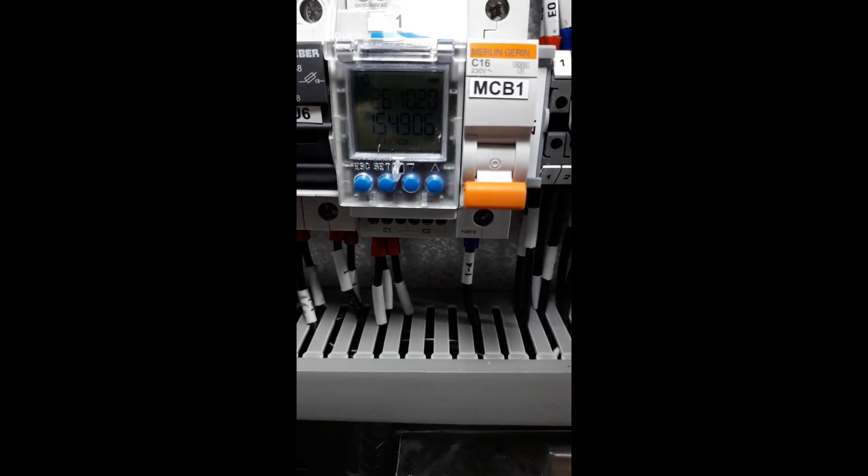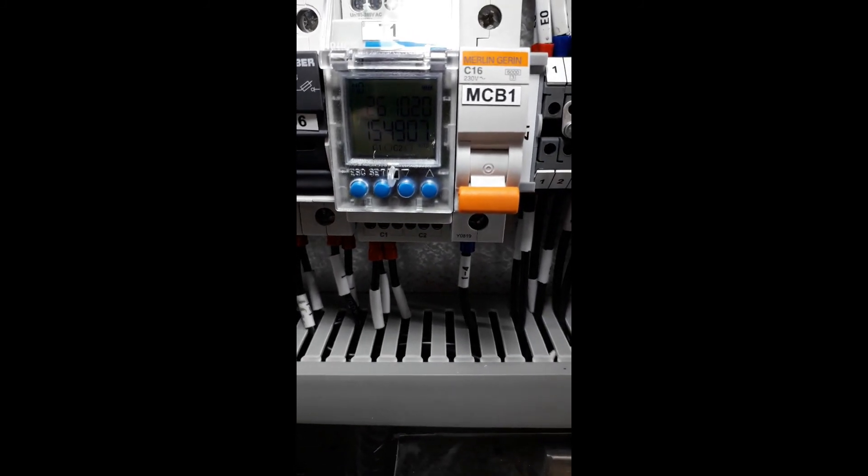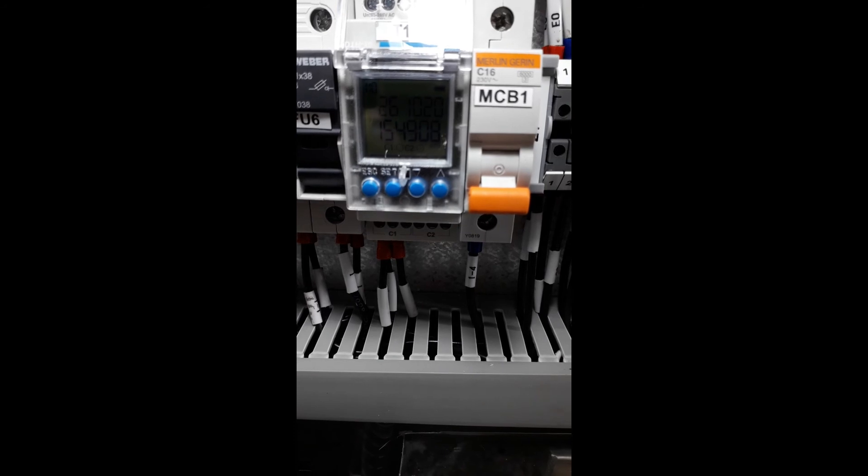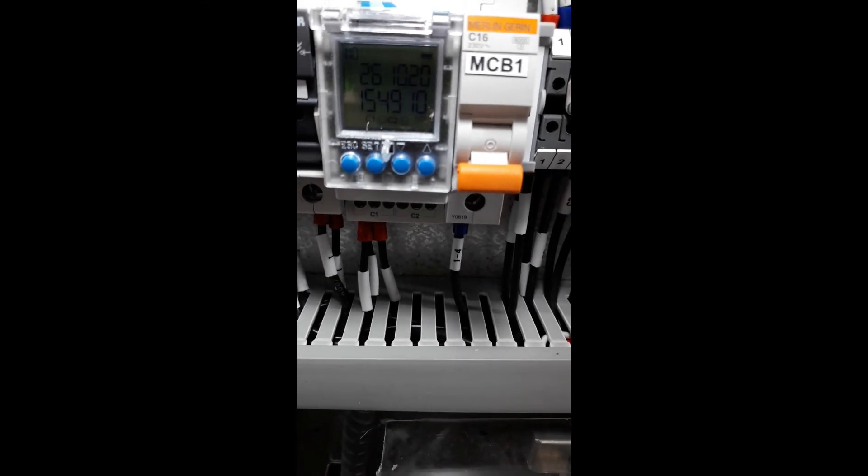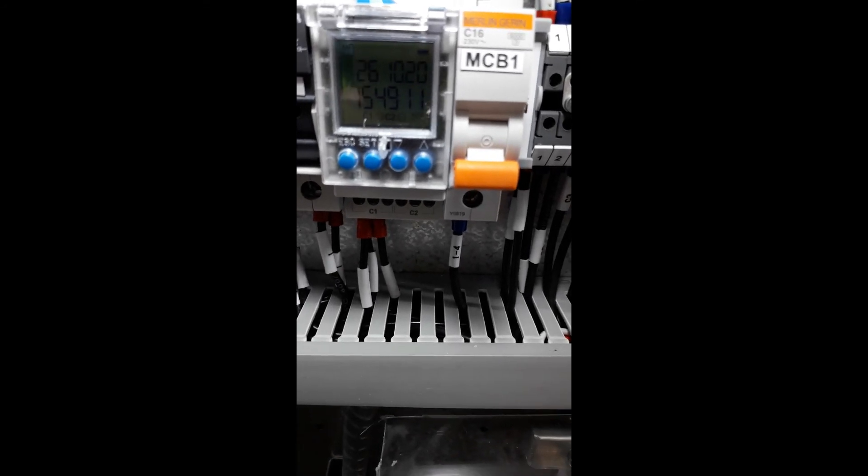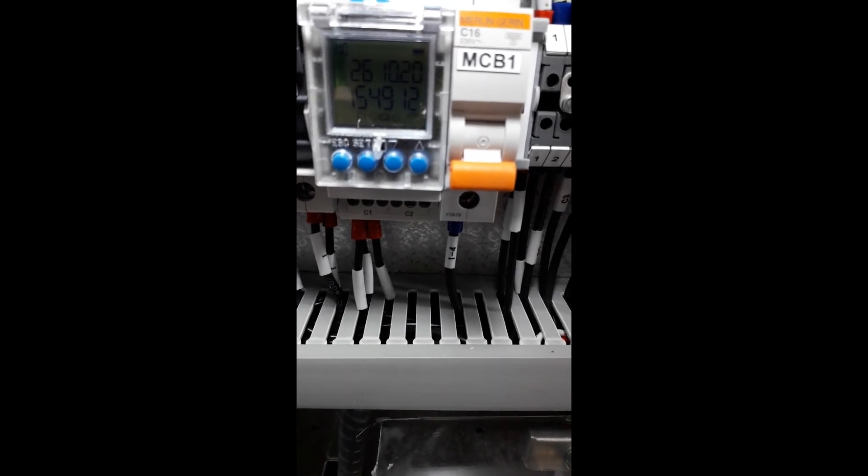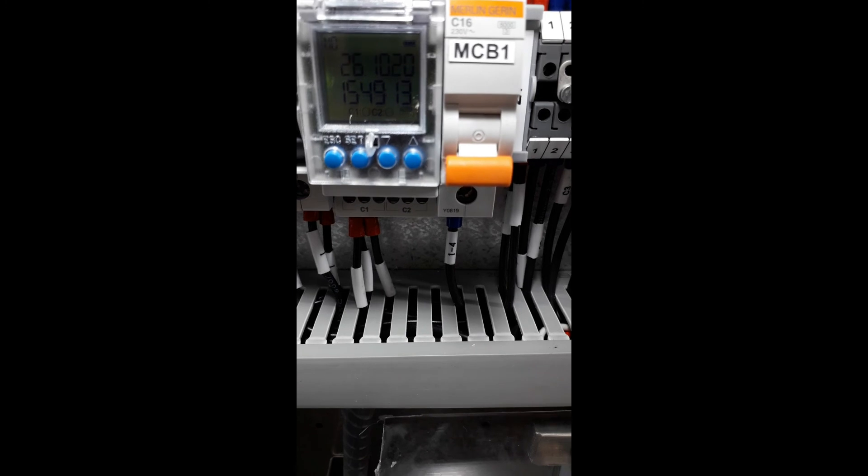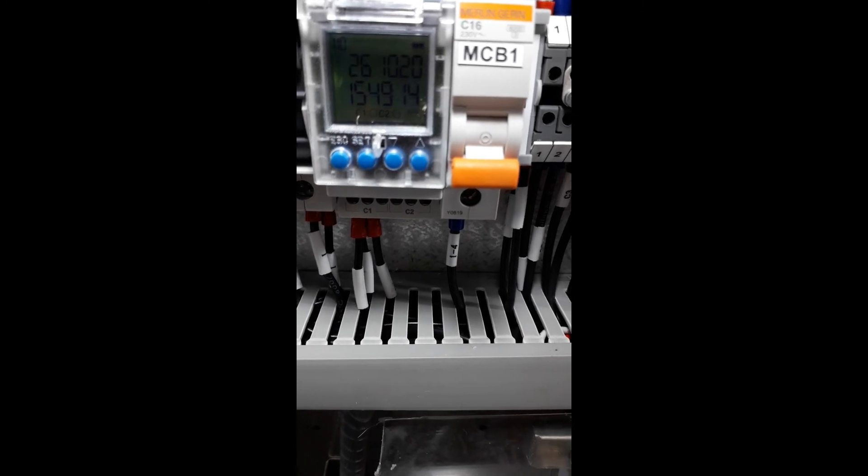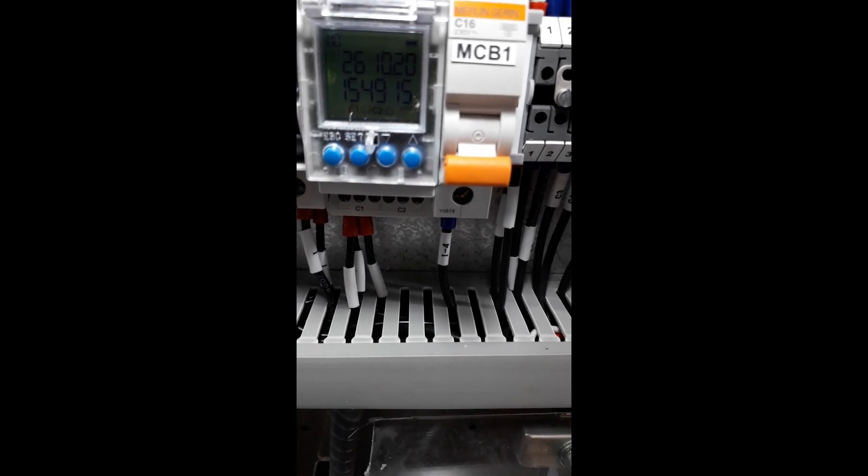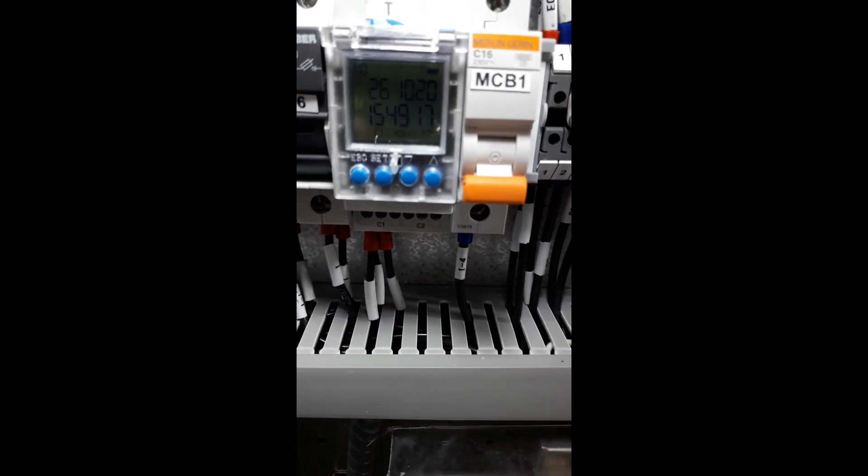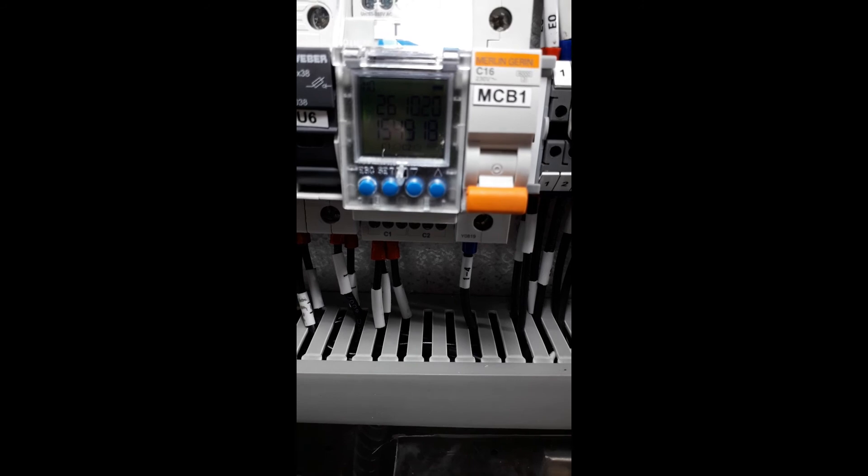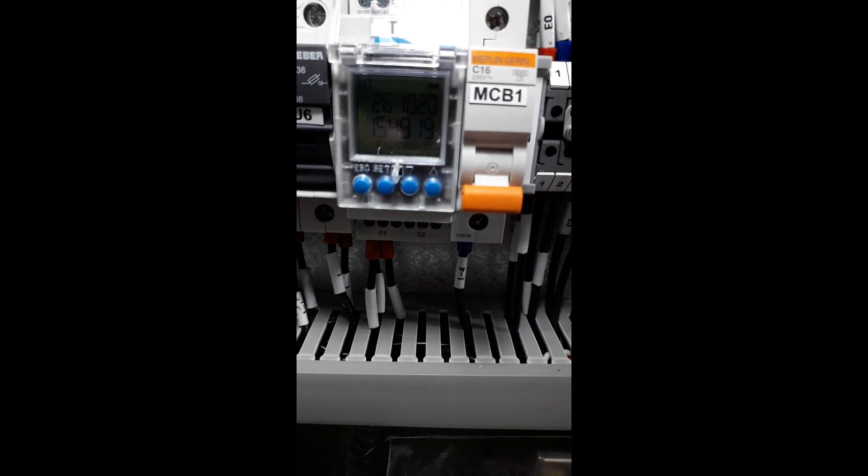That's how to set the contact of our timer based on the time at which you wish the contactor to switch on and off via the timer contact. Thank you.